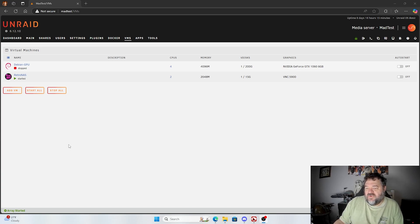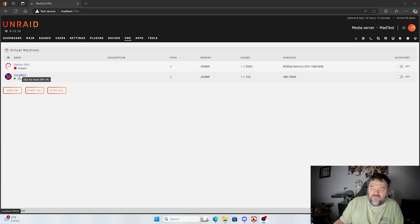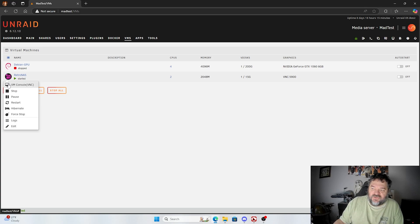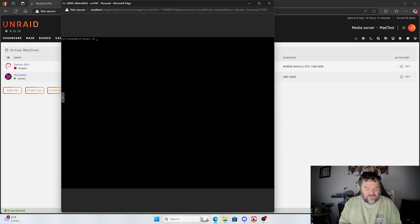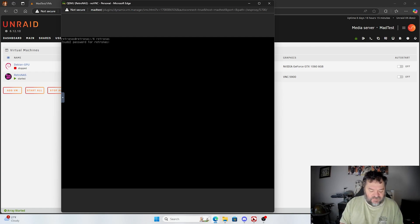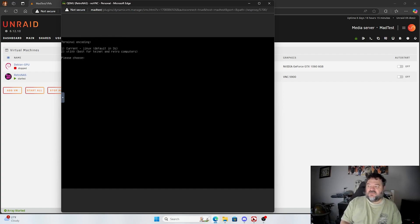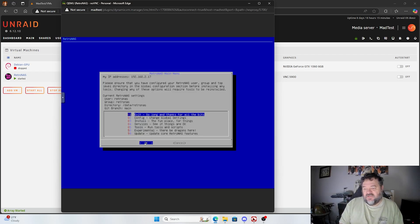Now that we're in our Android system, we just have to go to our VMs, then go to RetroNASC and open that up. Once it's opened up, we'll just type in RetroNASC. Since we're using the defaults, the username and password are going to be RetroNASC. For your own system, I recommend changing your password and user ID.